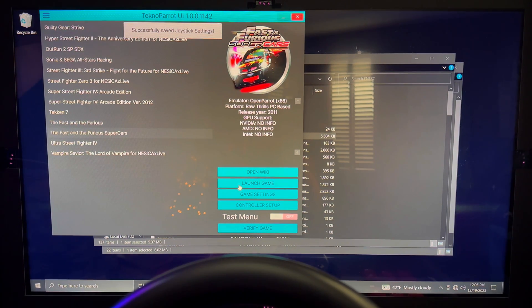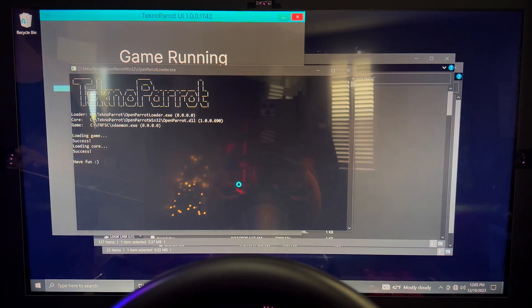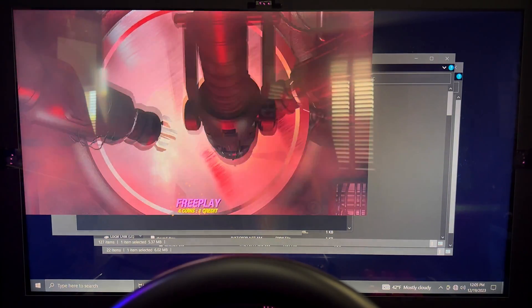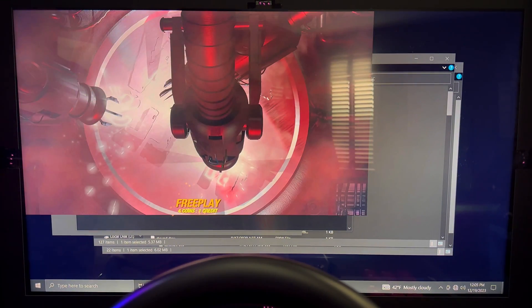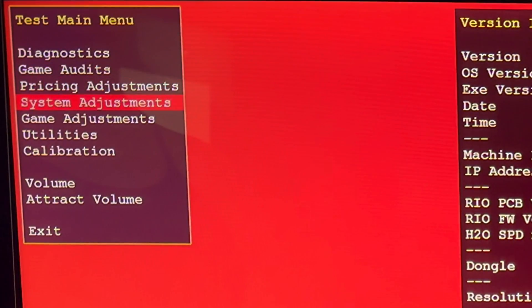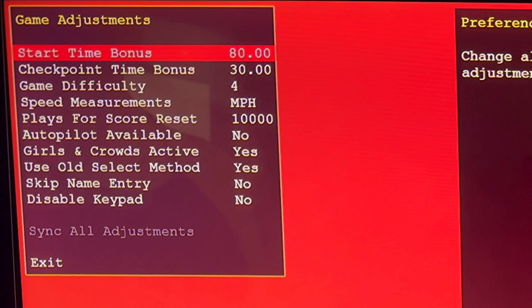Once you launch it, you should see the loader pop up and then you'll go right into the game. As soon as you're in the game, press whichever button you assigned to test mode and it should boot you into the system setup. Once you're inside, there are various options you can adjust like your miles per hour or other things like bonus points.